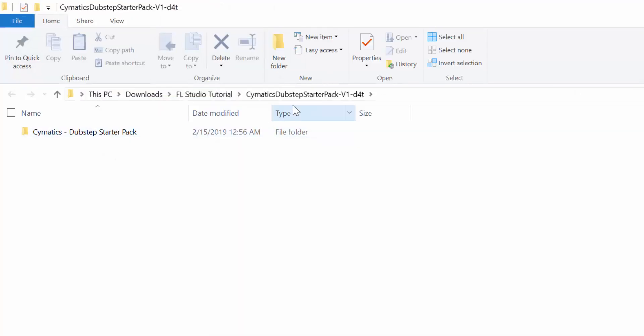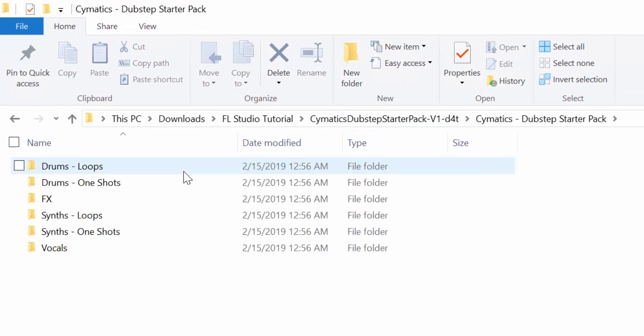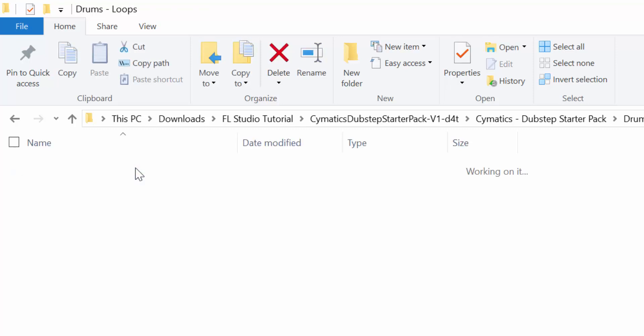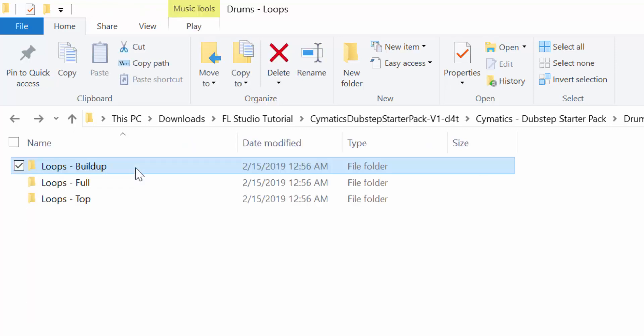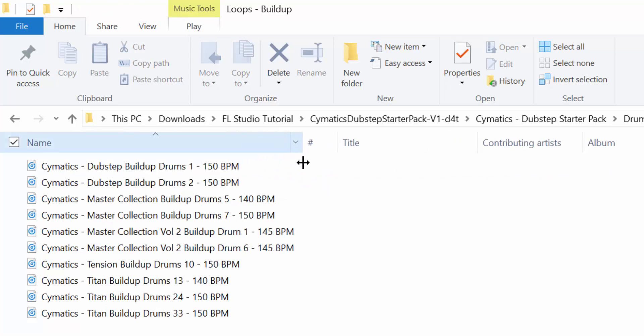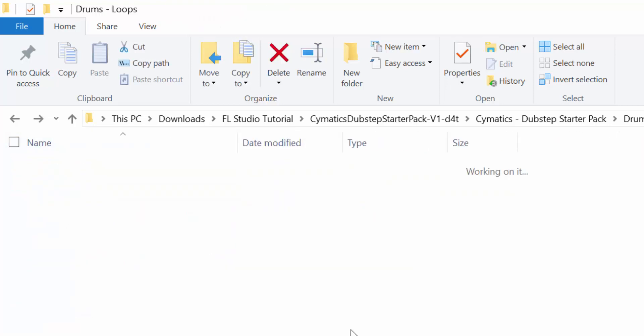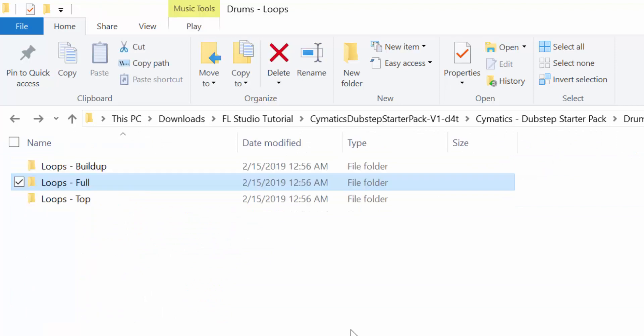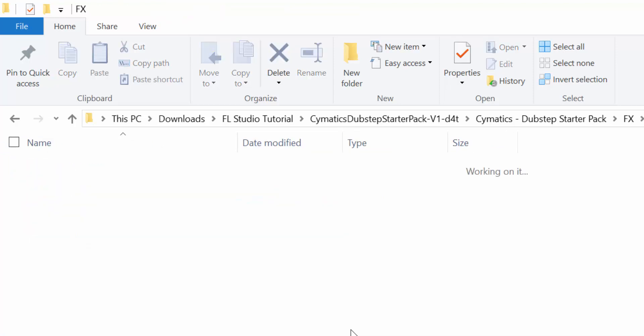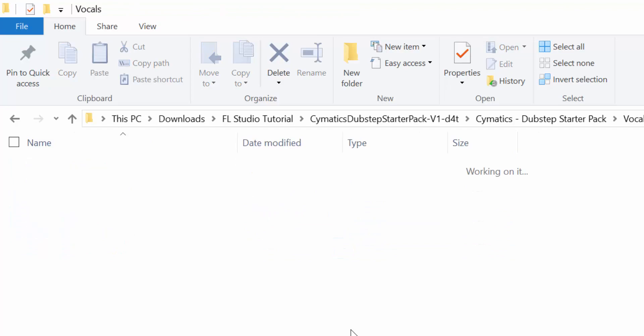Now I have it right here. If I double-click on that folder, I have my drum loops, which are divided into buildup, full, etc. I can view more of them. I also have sound effects, synthesizers, and some vocals.